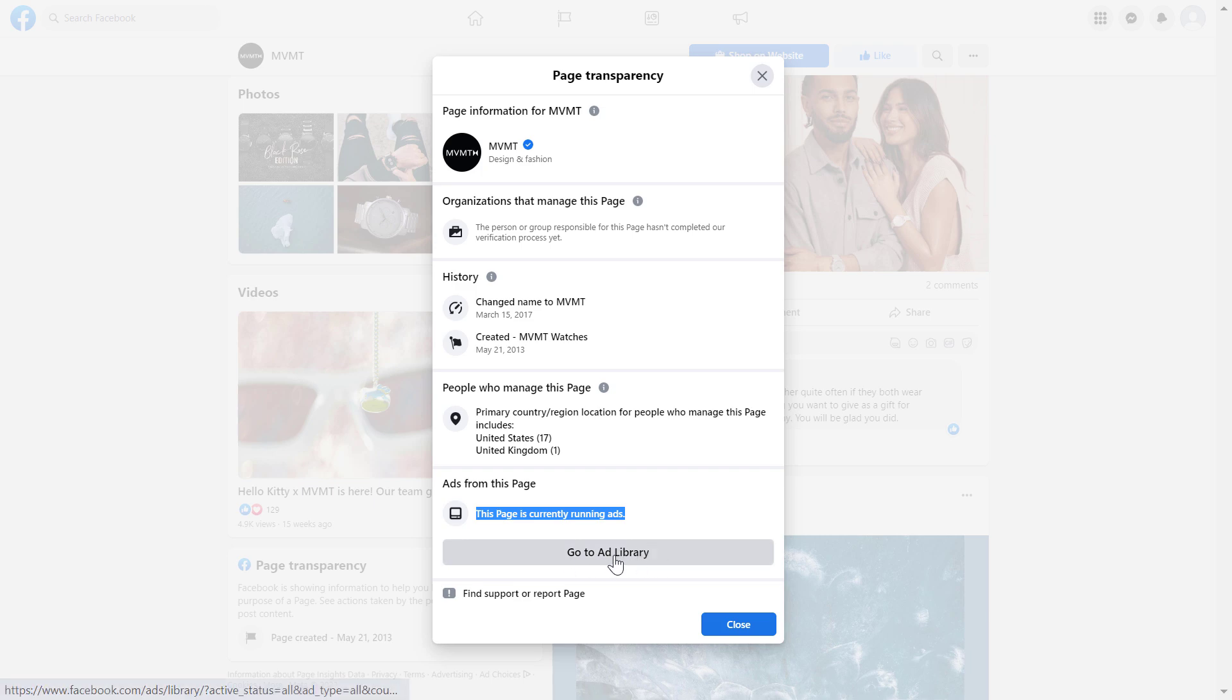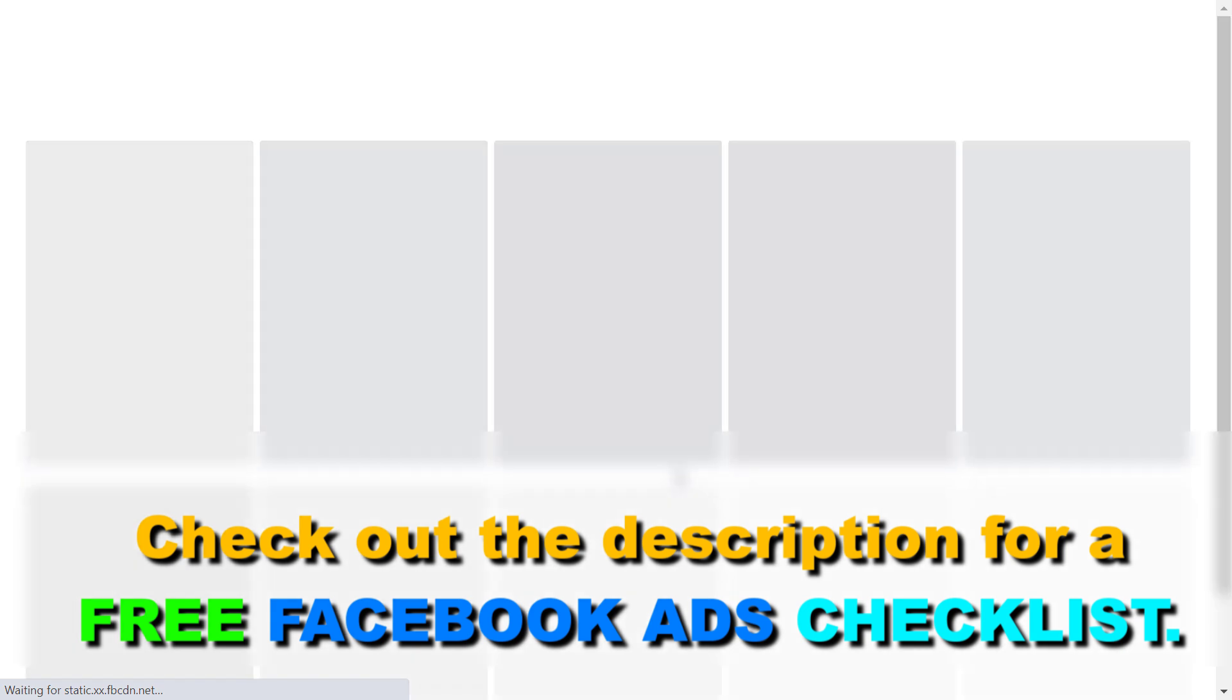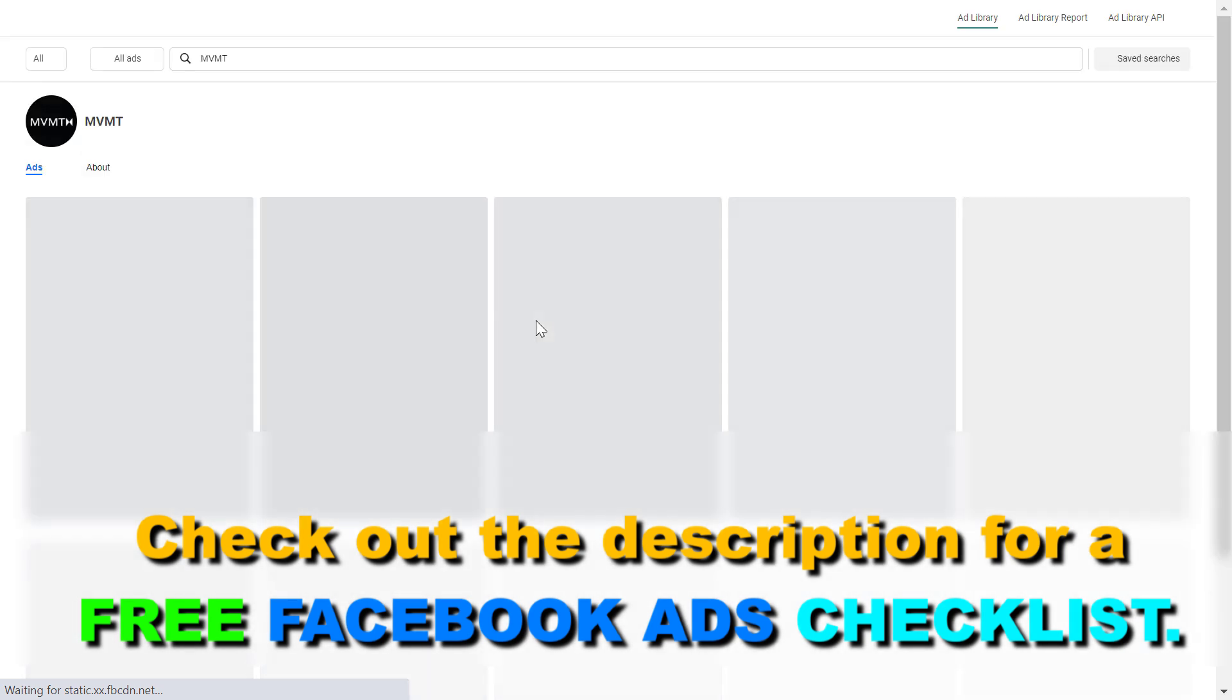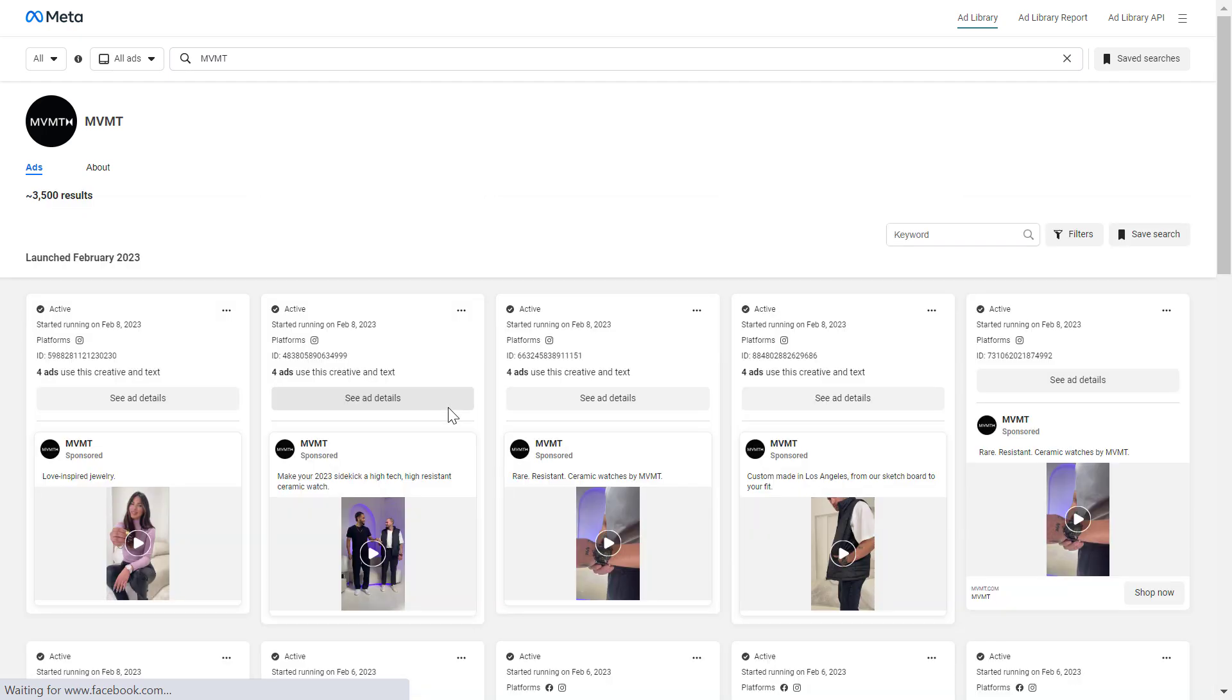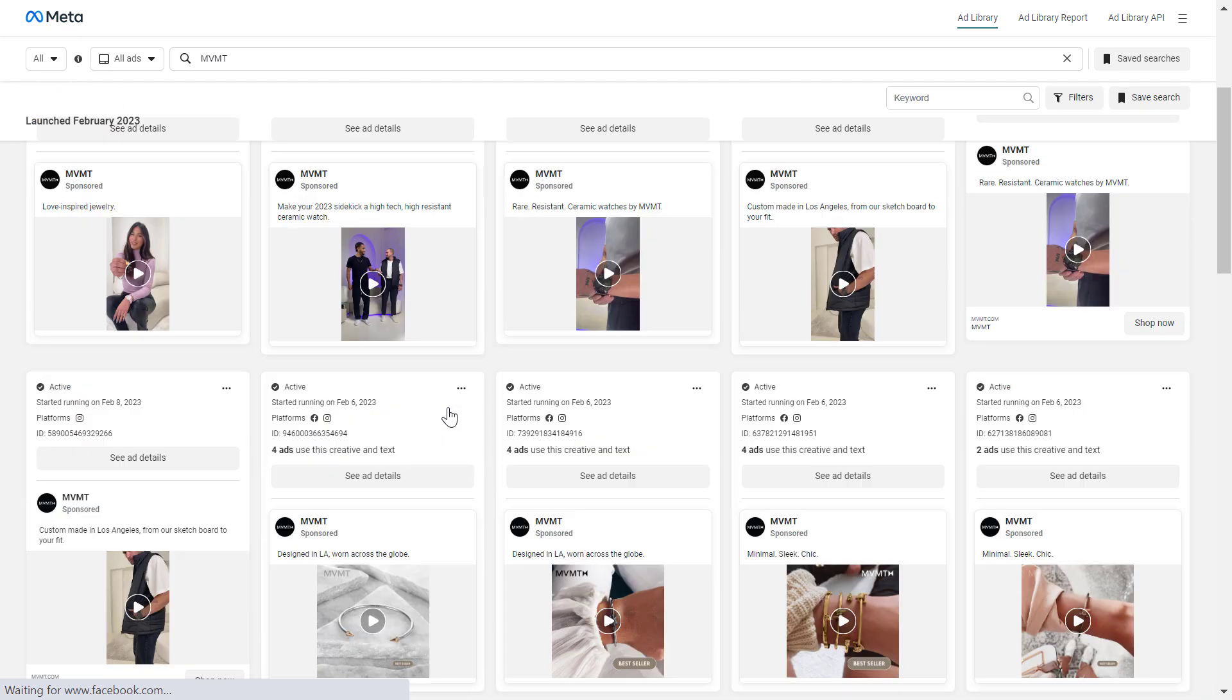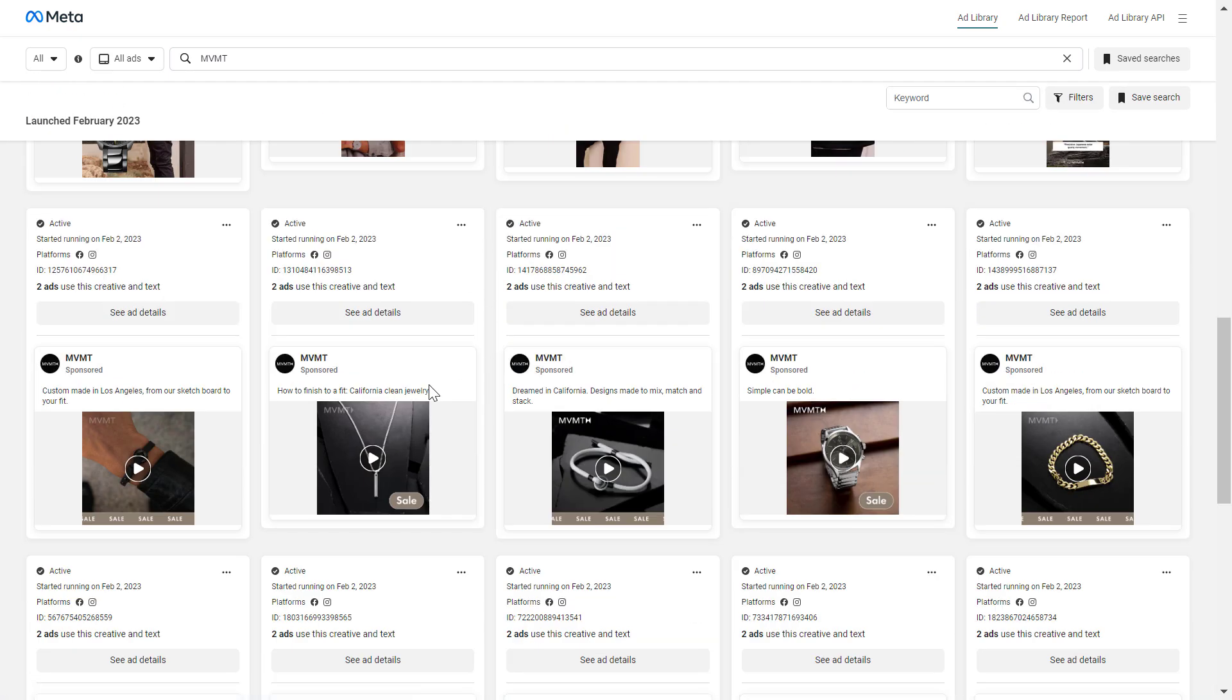We can also click on go to ad library to Facebook ad library, or as it is now known, Meta ad library. And we're going to see the exact Facebook and Instagram ads they are currently running on Facebook and Instagram.